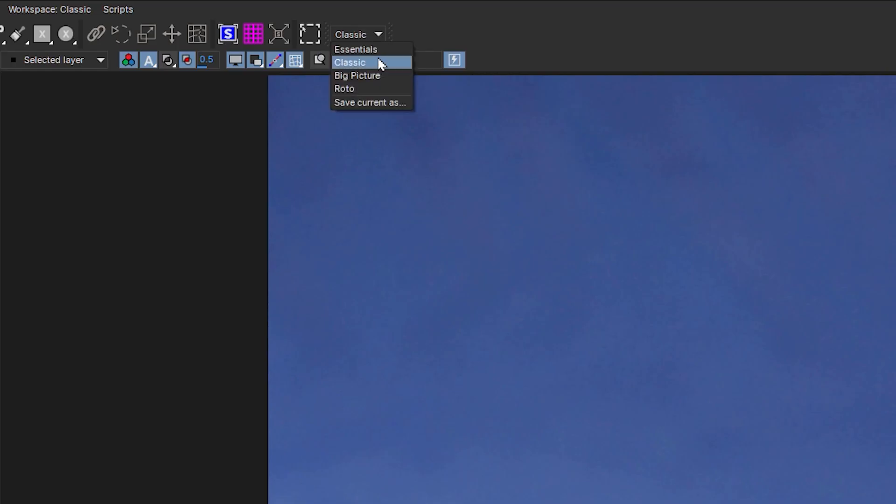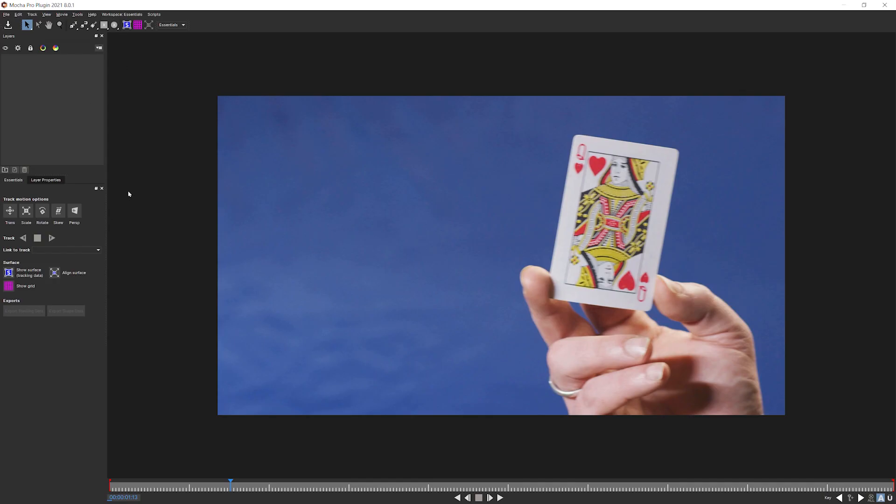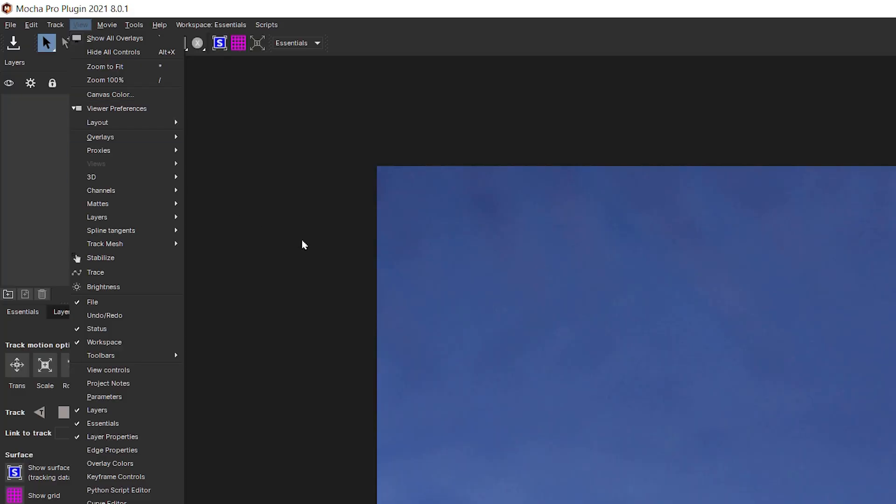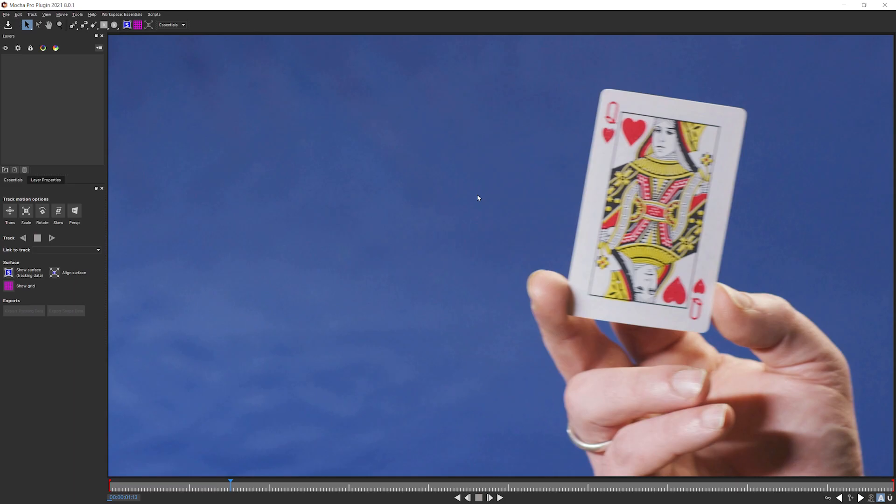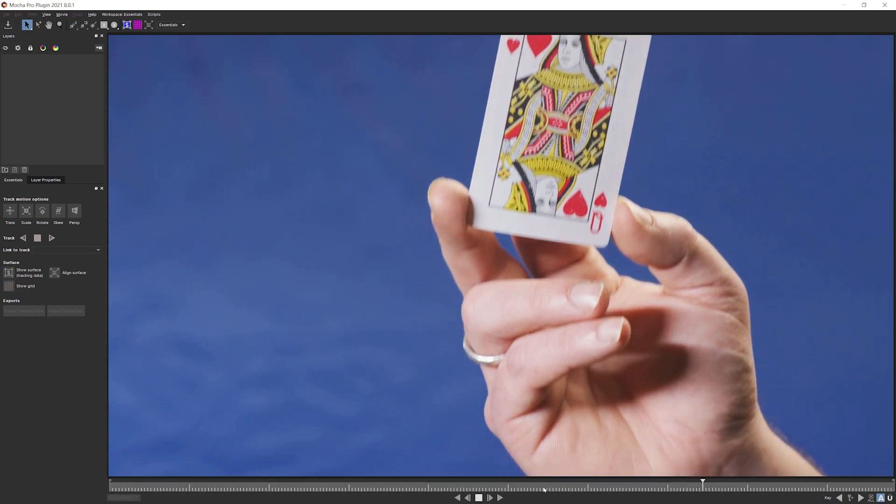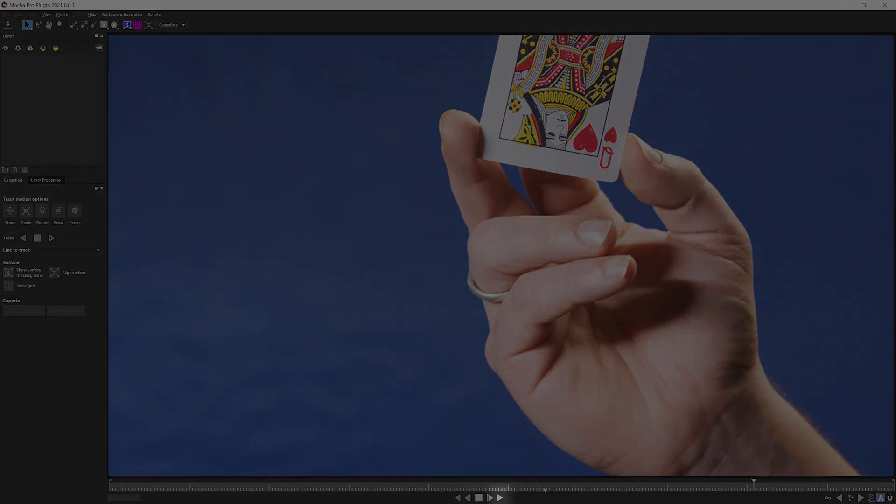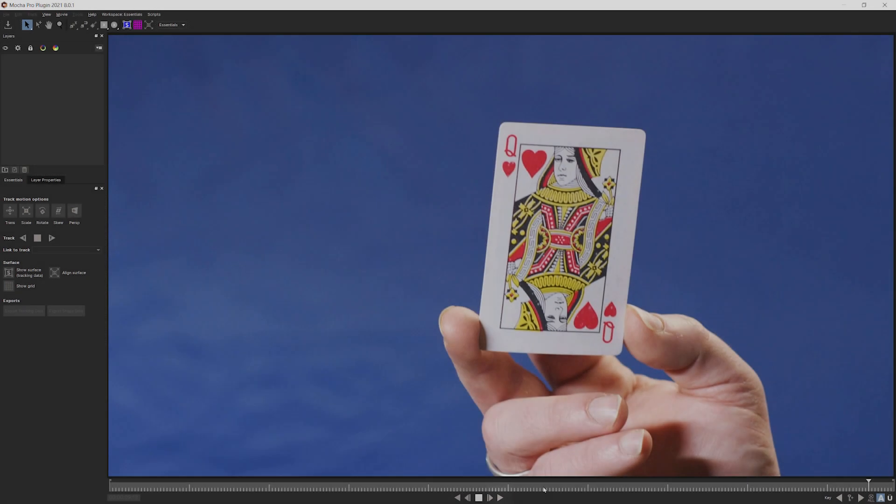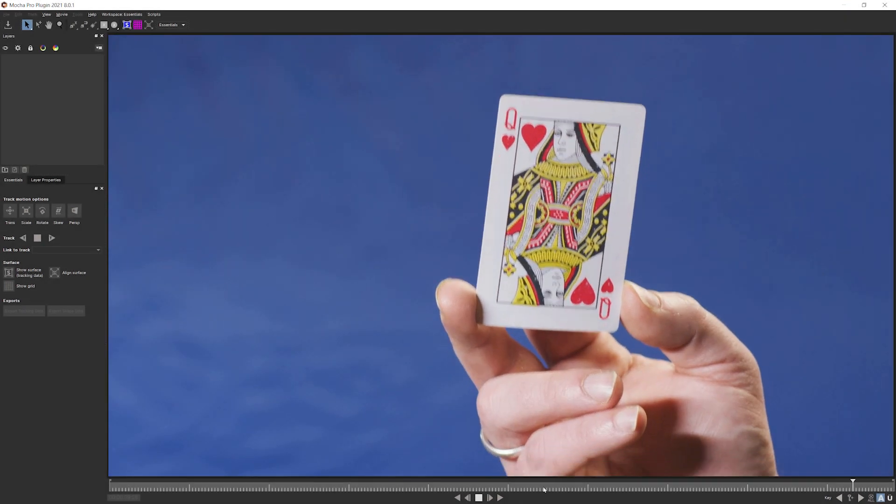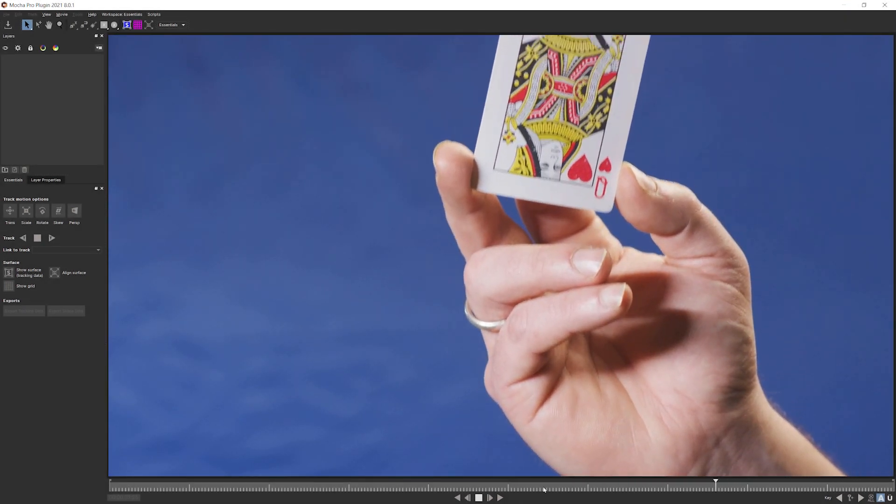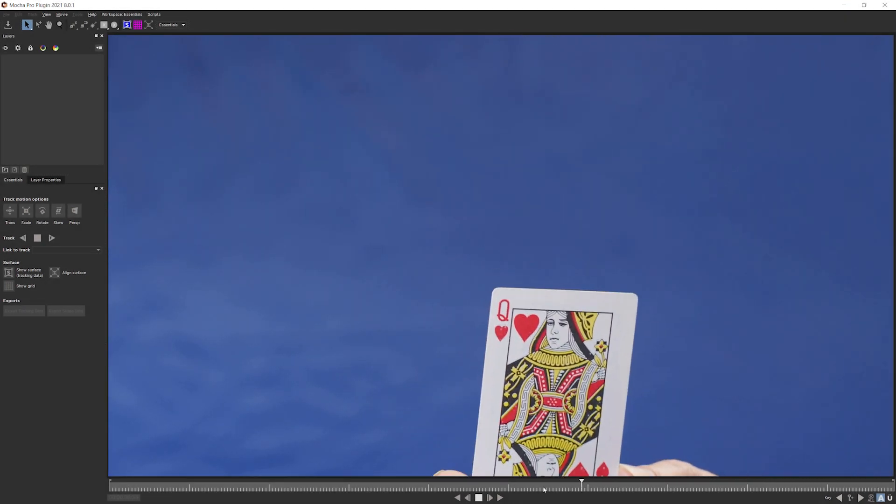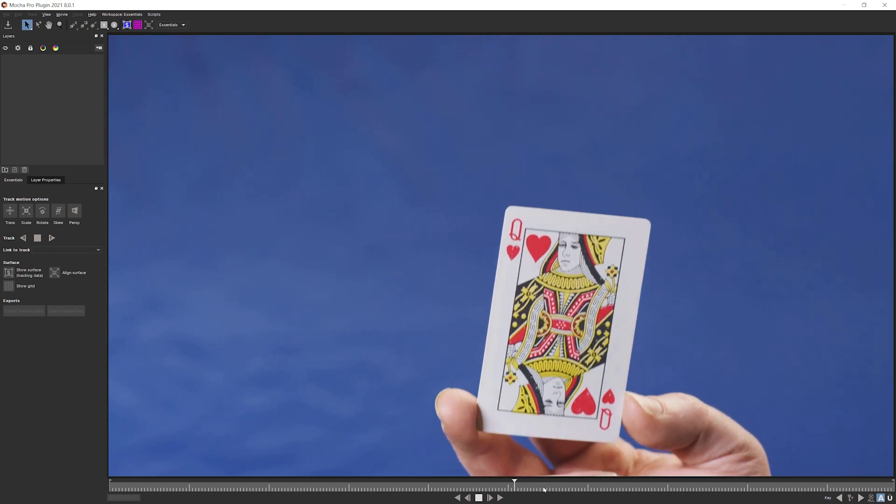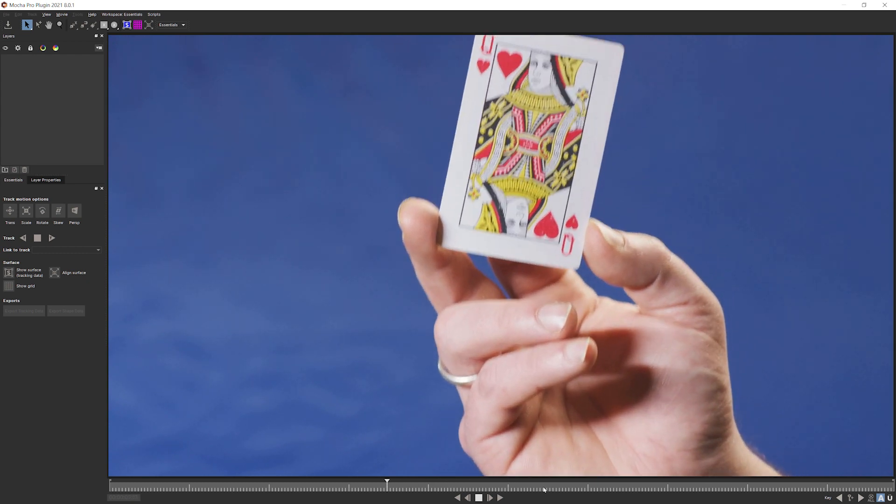If you're not in the Essentials workspace already, come into the Essentials workspace now because we don't need any of the other distractions. I'm going to come into my view and zoom to fit, so we have as much real estate given over to the viewer as possible. We'll press play at the bottom of the viewer and take a look at our shot. We have a playing card that we're going to try to track. Let's look at the best ways to do that.